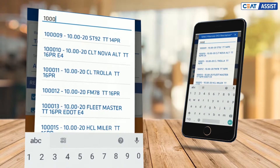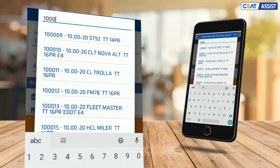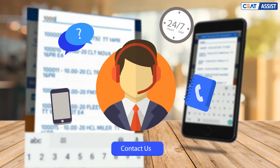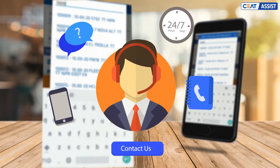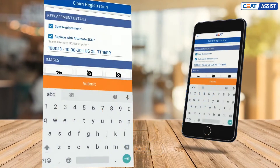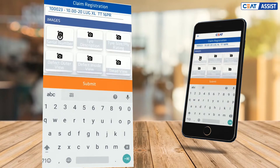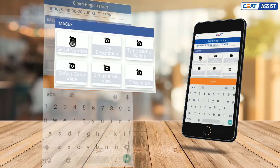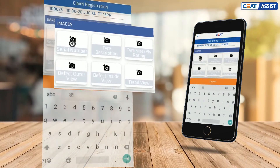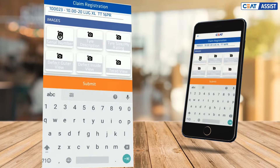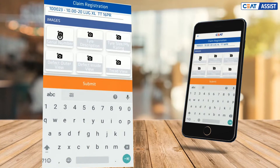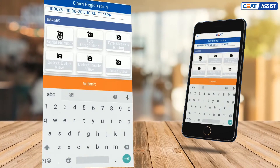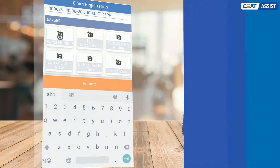Sometimes you are not sure how to resolve a particular claim and would like to consult the central inspection team for the disposition. Use this facility to upload six images of the claim SKU and the defect as per instruction, and get the disposition from the experts.